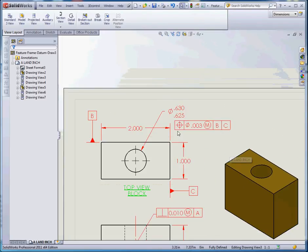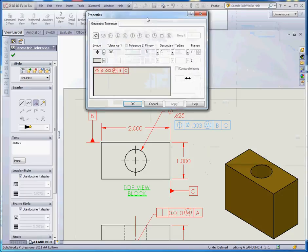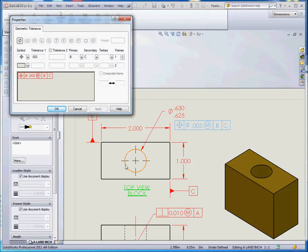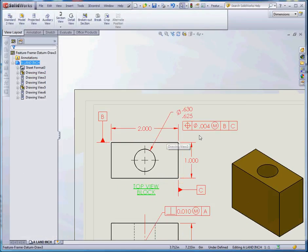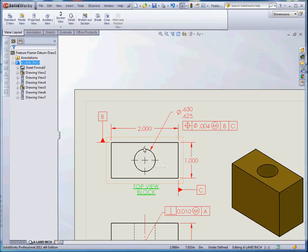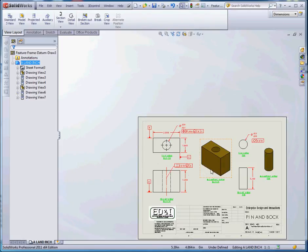We also have datums B and C as described, and another feature control frame that defines the position of this hole. The diameter of the hole is going to have a positional variation of three thousandths of an inch at the most material condition in reference to datums B and C. We can change these values here. The position of this hole can vary in regard to datum B by three thousandths of an inch up or down, and in regard to datum C it can move left or right by four thousandths of an inch.